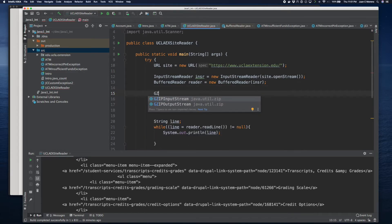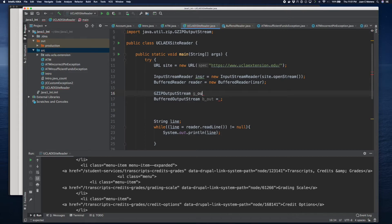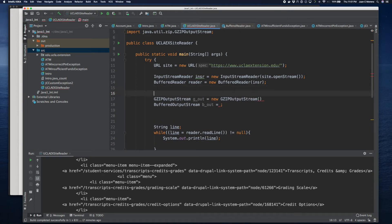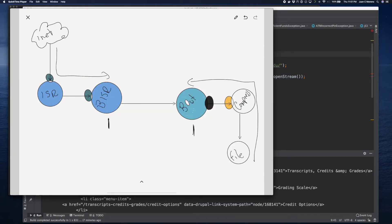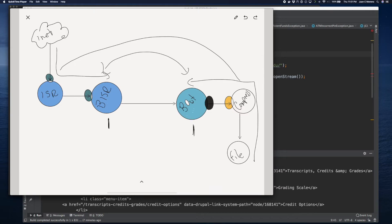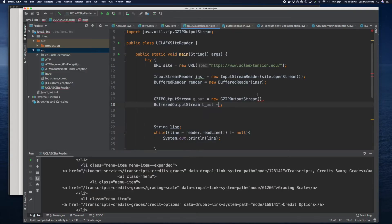We're going to use a GZIPOutputStream because it needs an output stream, and we'll call it gout — new GZIPOutputStream. It needs another OutputStream because we need to read it in a buffered way. We're mapping these two guys because that's the way we're connecting our input and our output. We pass the entire buffer to the output stream so the GZIPOutputStream knows how to handle it.